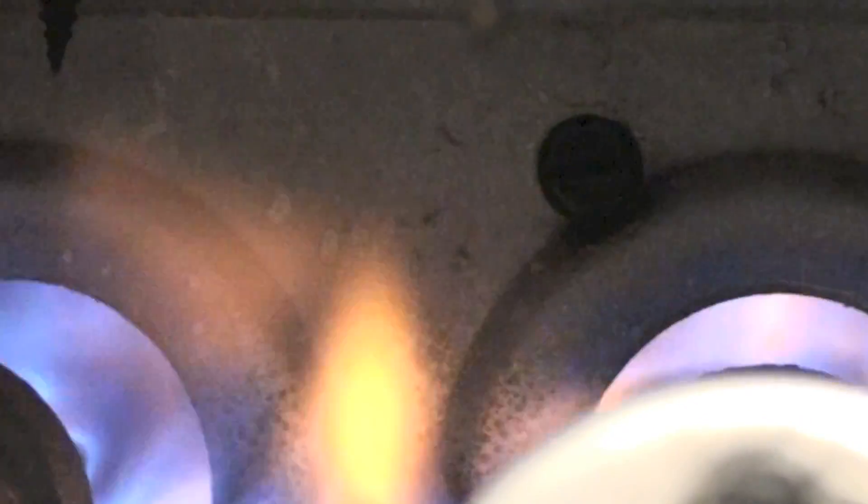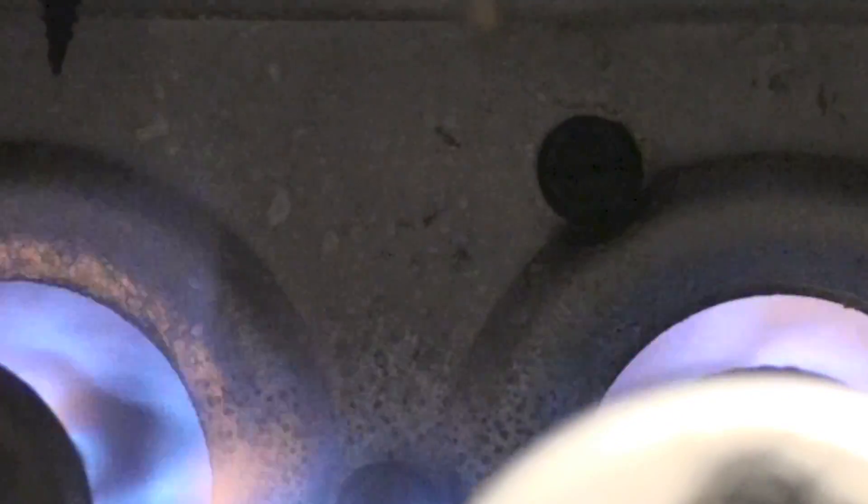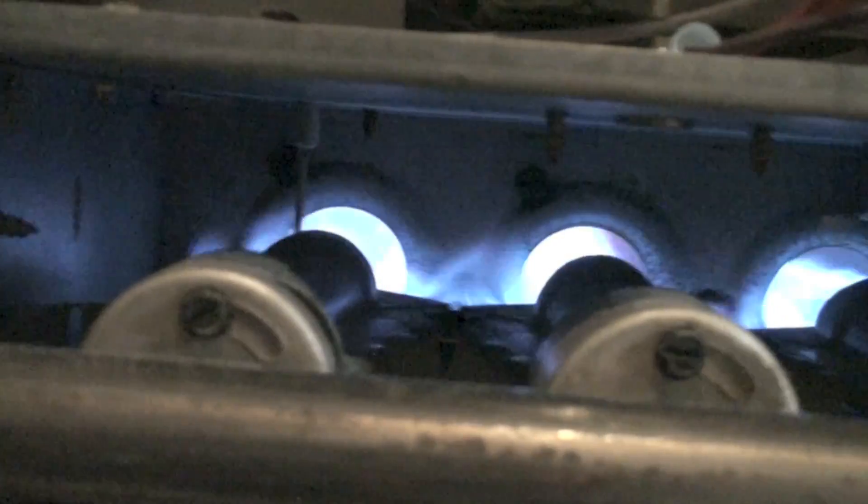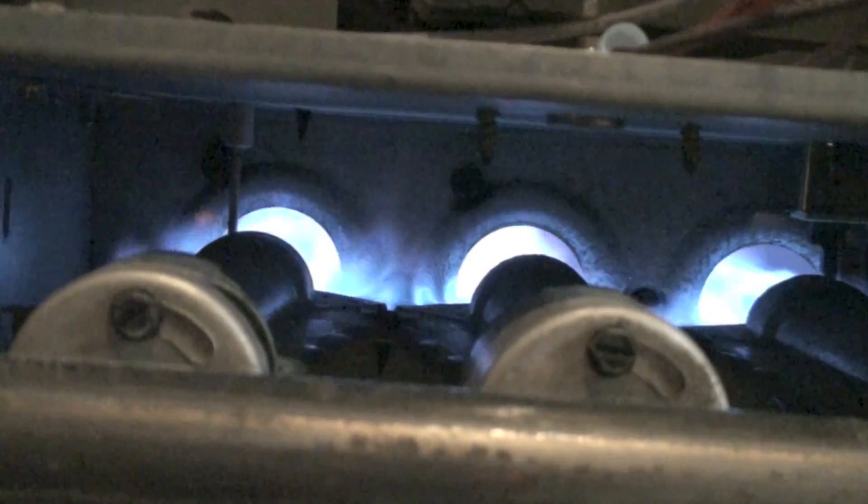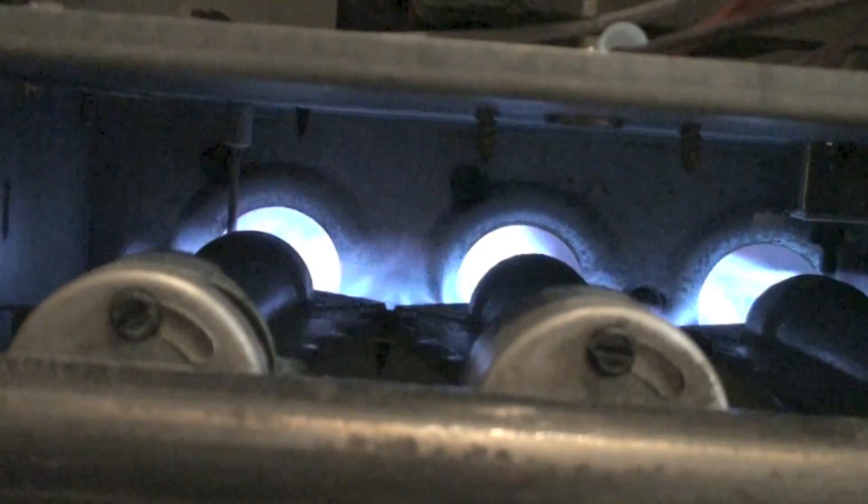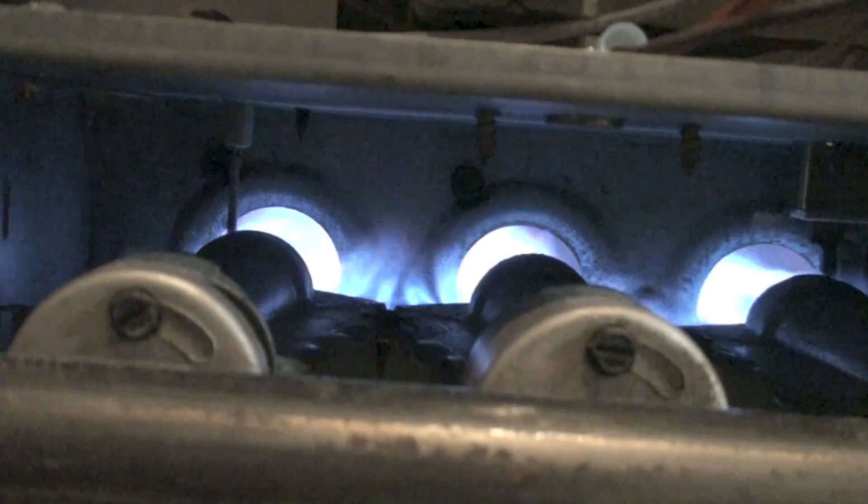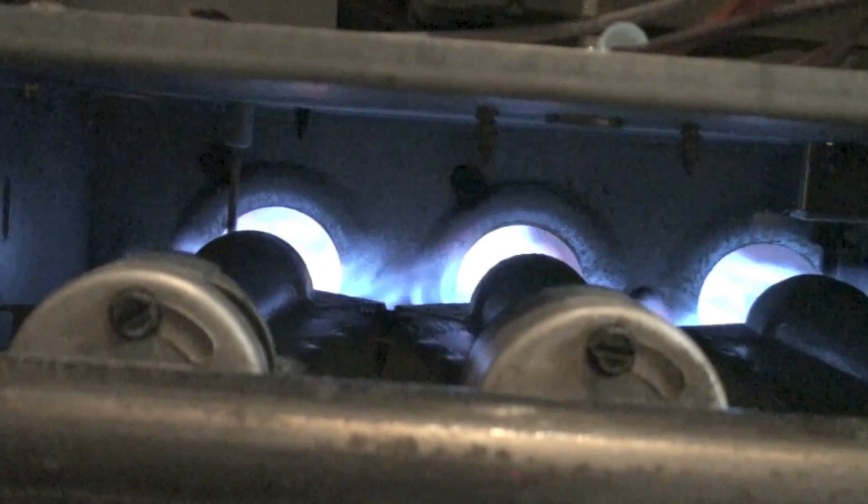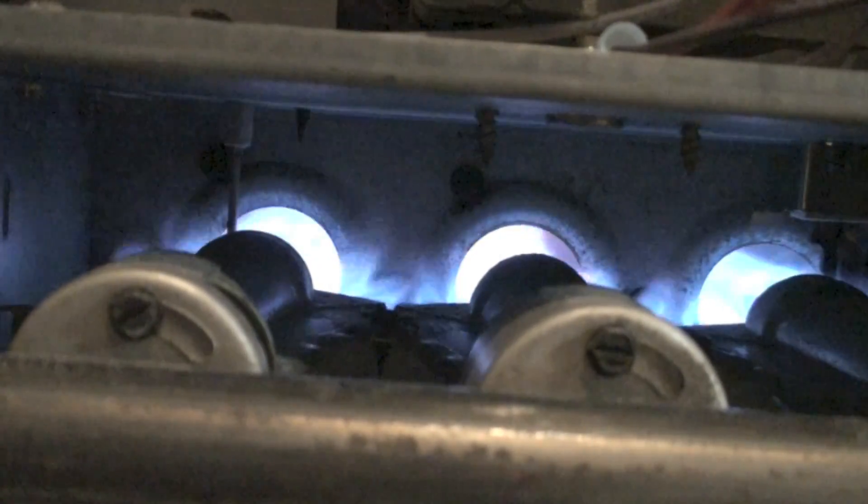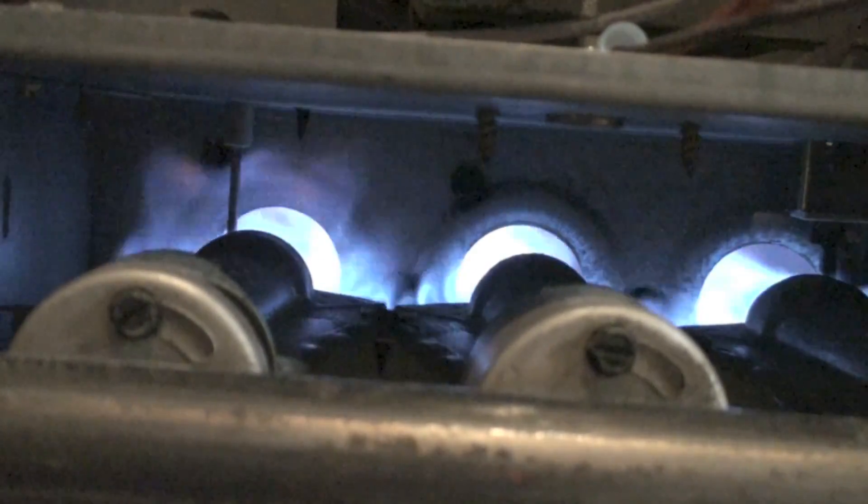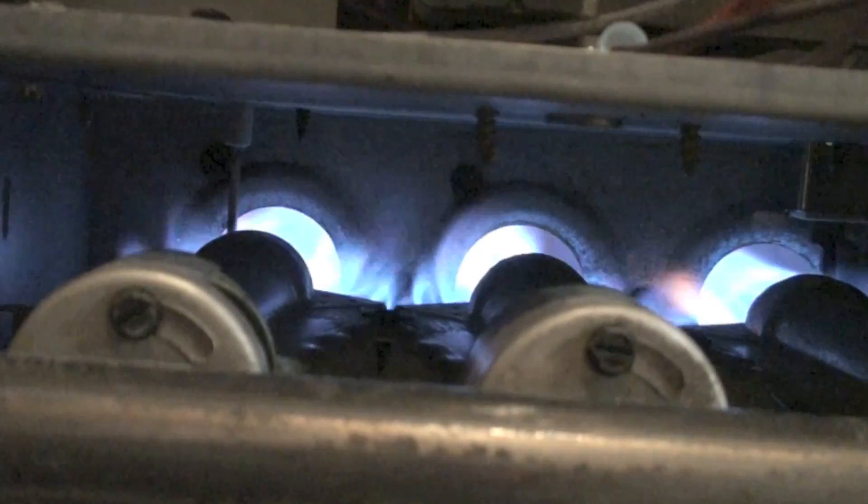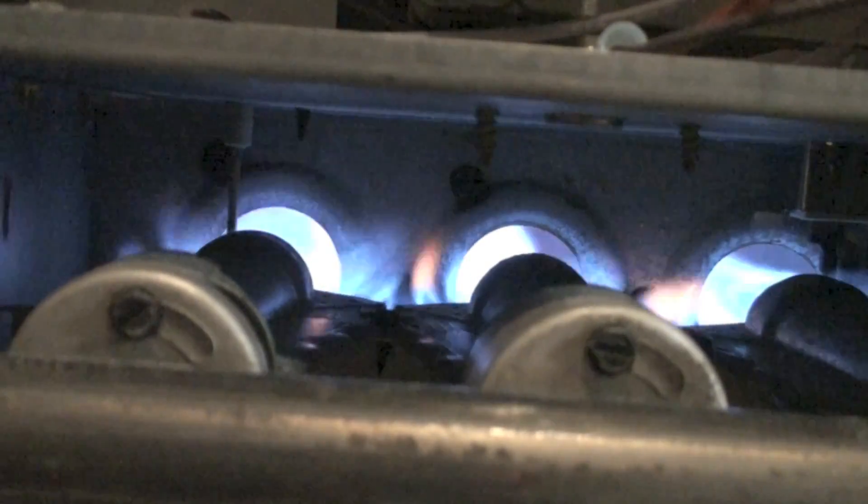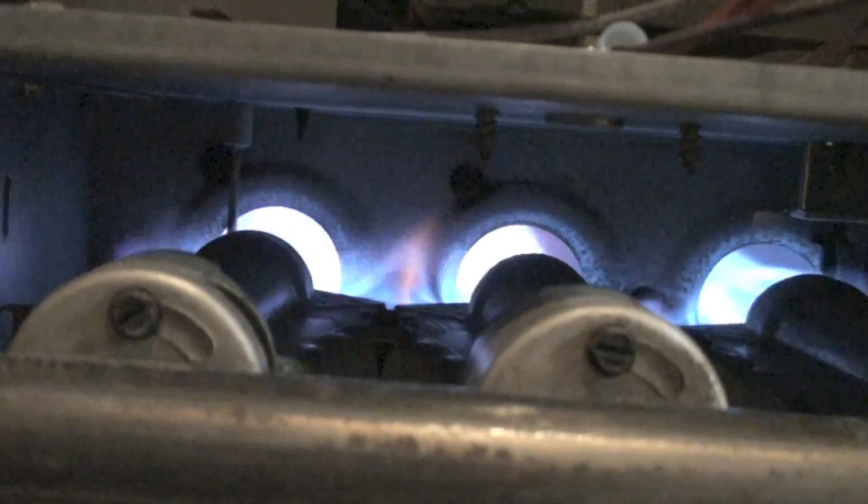Now this one here has problems because it has cracked heat exchangers, so the flames are coming out the front. You want to make sure nothing like that's happening. If something like that's happening, stop the service right then and start inspecting that heat exchanger. There's no sense going any farther if you've got problems like that.